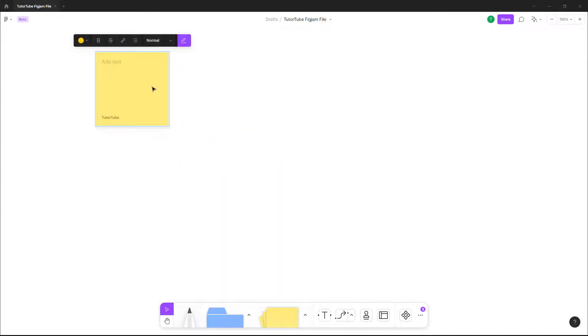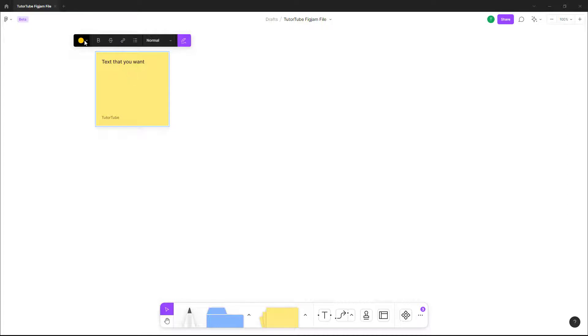On the sticky note, you can type in text that you want, just like this. You can just type this out, and over here on the top you can select different colors.